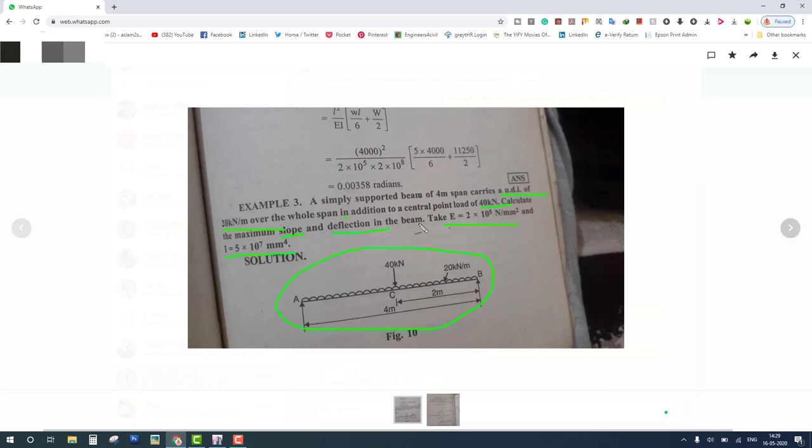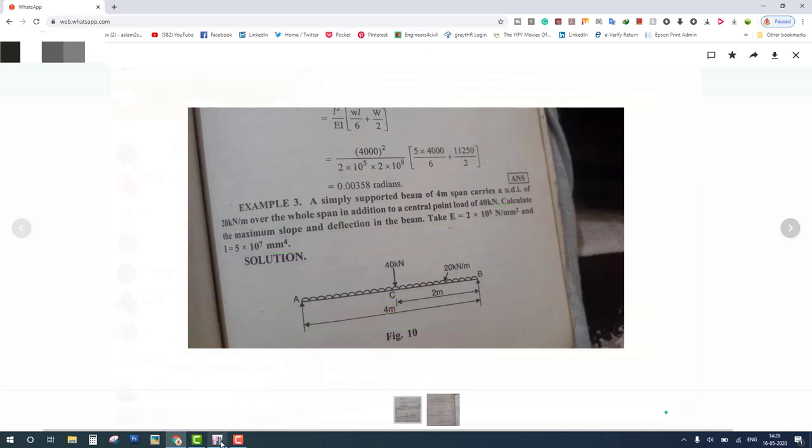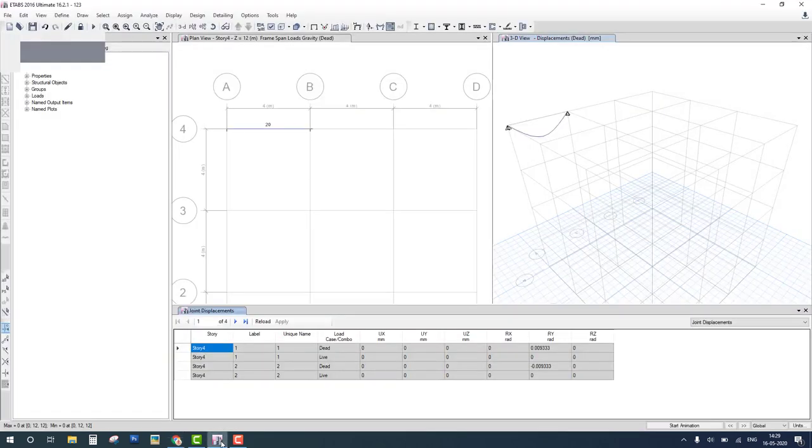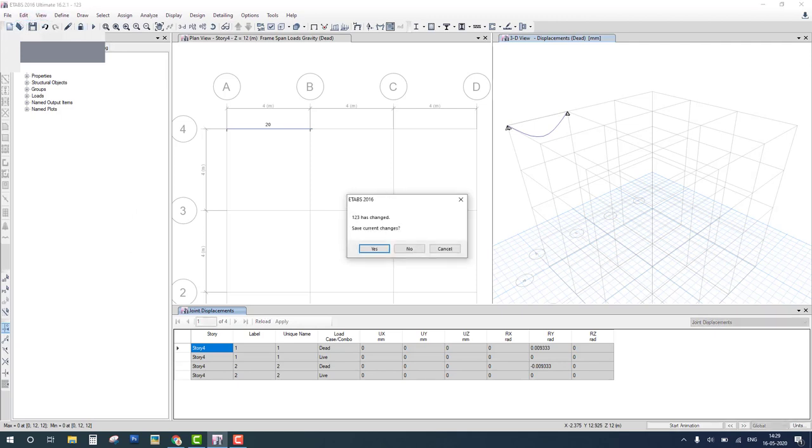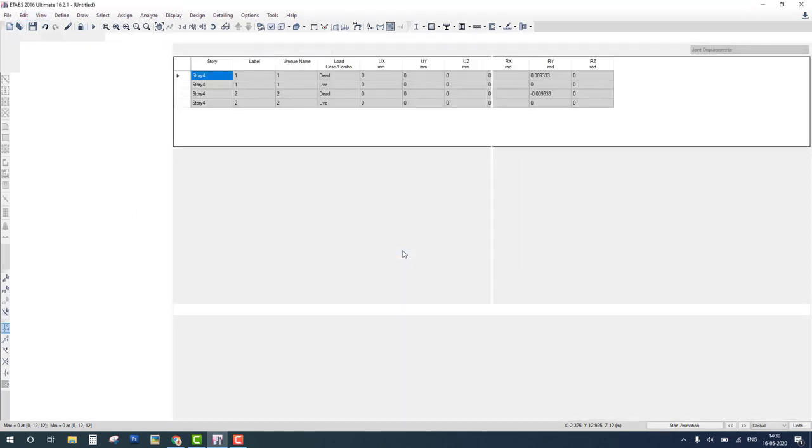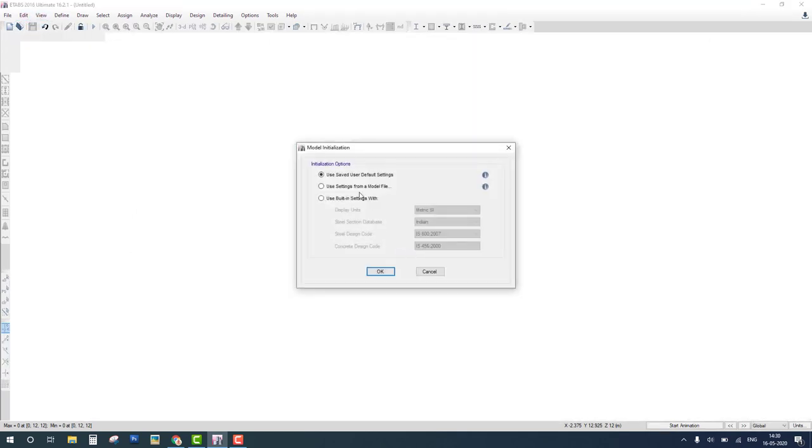Now we solve this problem by ETAB and match the result. Let's start the first step. We have to define a grid and the spacing of the grid is the beam span length, 4 meters. Go to ETAB, new, and we select this parameter: metric Indian and Indian code.